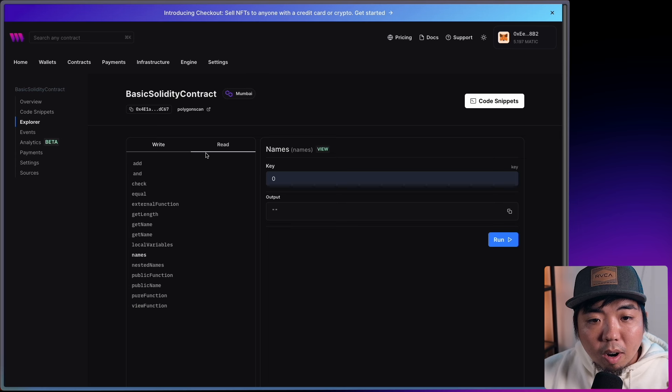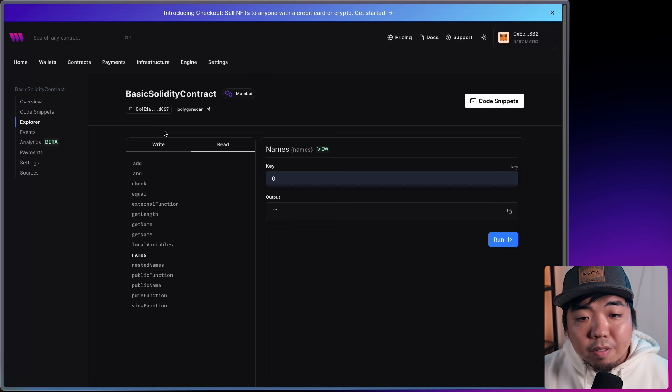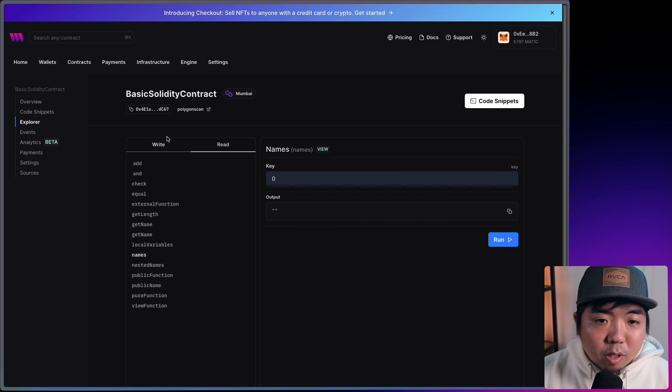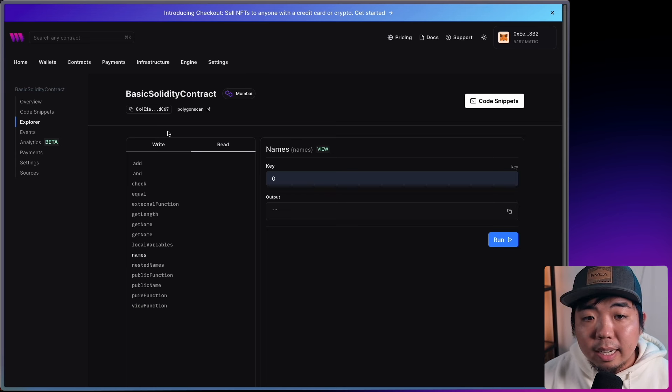You can see how read and write functions differ and how you can interact with your smart contracts. We've gone over the basics and fundamentals of Solidity: variables, functions, operators, conditionals, arrays, and mappings. We'll be releasing more videos on the thirdweb YouTube channel around Solidity and smart contract creation.